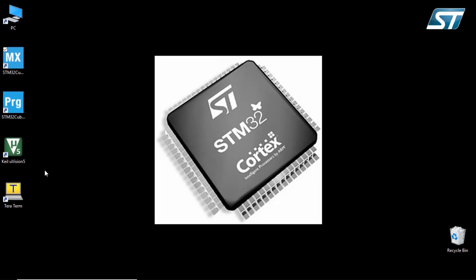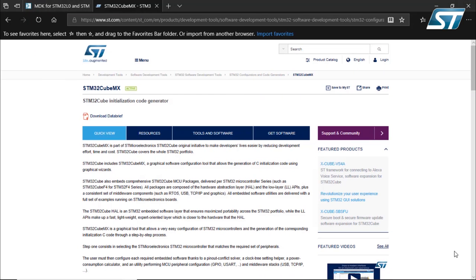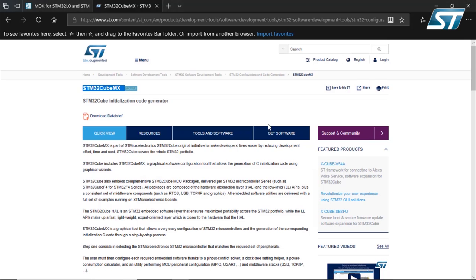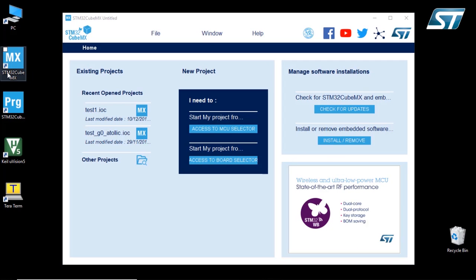We're going to get started by using the STM32CubeMX, which is the tool that we're going to use to generate the code for our Nucleo G071RB. So I'm going to open it. If you didn't install it yet, you can download it from ST.com and you look for STM32CubeMX. So here is the interface right here.